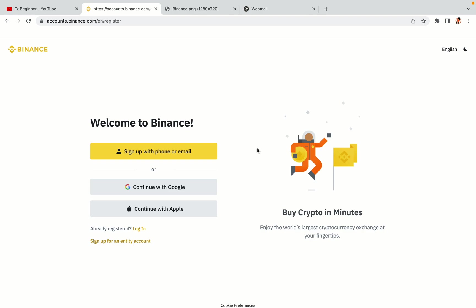You have three options to register an account on Binance: the phone and email option, Google account option, and the Apple account option. In this tutorial we are going to use the phone and email option.